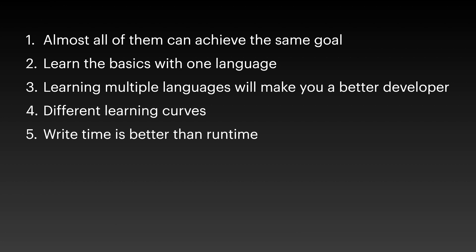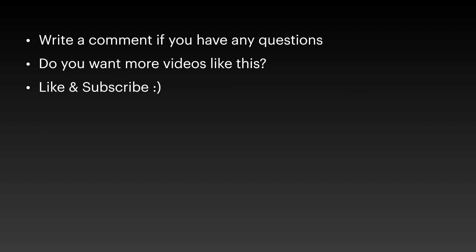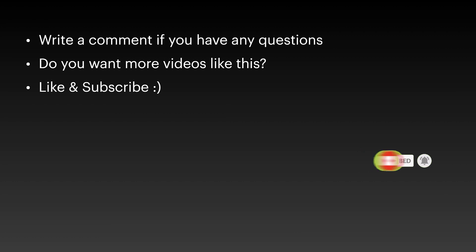So I may have missed some questions that you want to ask. So I would suggest you write a comment if you have any questions that I forgot. Do you want more videos like this? So not always programming tutorials, but more like my ideas on different programming languages. And of course, make sure to like and subscribe. Thank you.